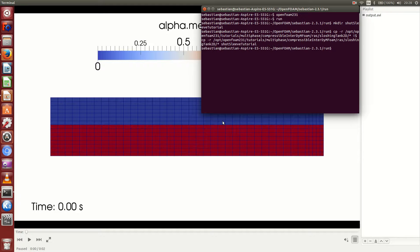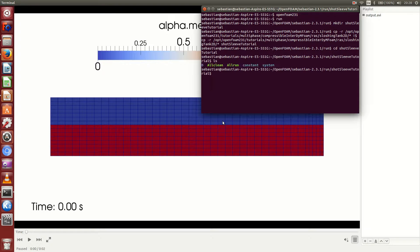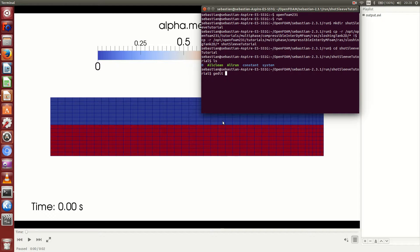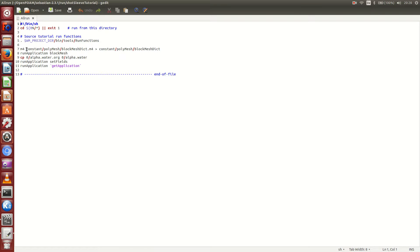You can see here it replaced the exclamation mark dollar with the actual shortSleeveTutorial string. If we now move and navigate to the shortSleeveTutorial folder by cd shortSleeveTutorial and press ls, we can see that we have all the files necessary for doing the sloshingTank2D simulation case. If you don't have any idea of what this tutorial is doing, then it's always good to look at the Allrun script first.